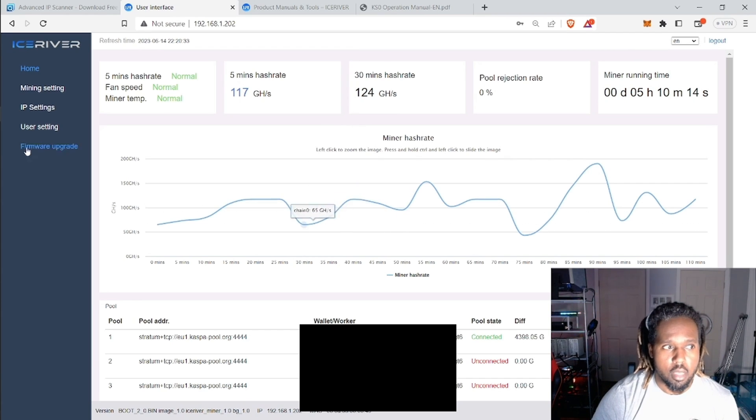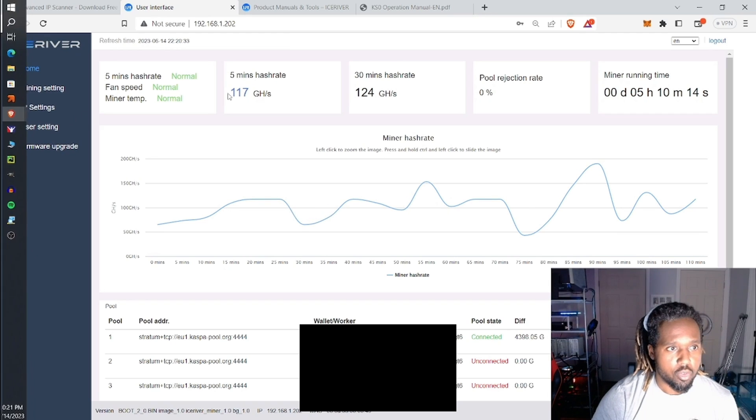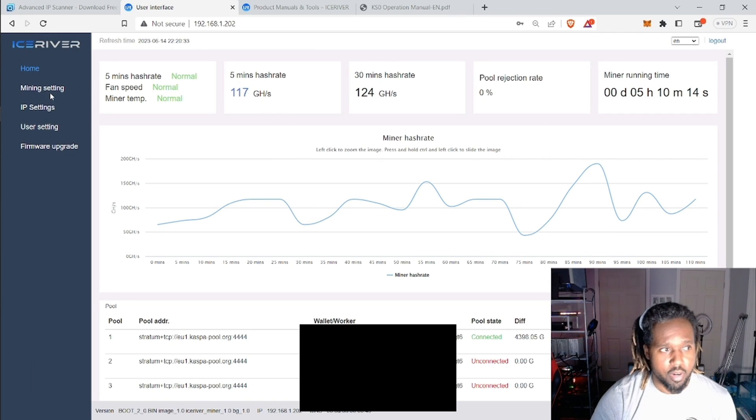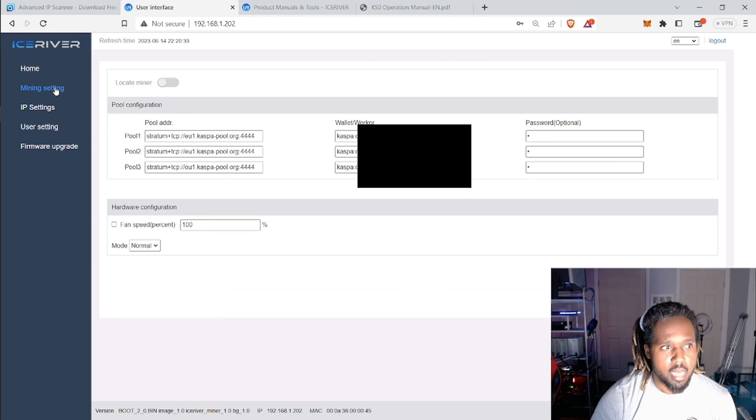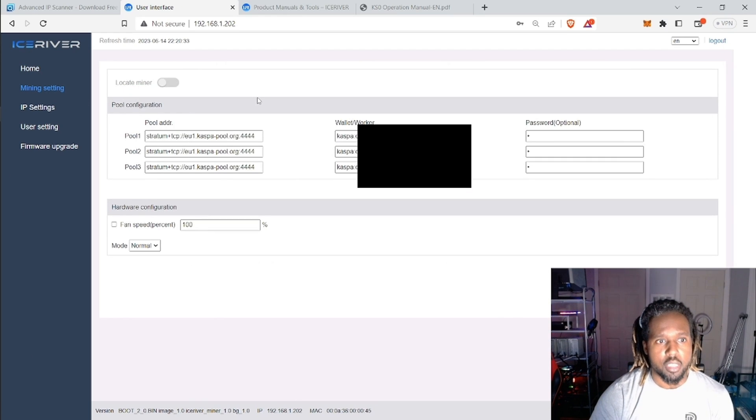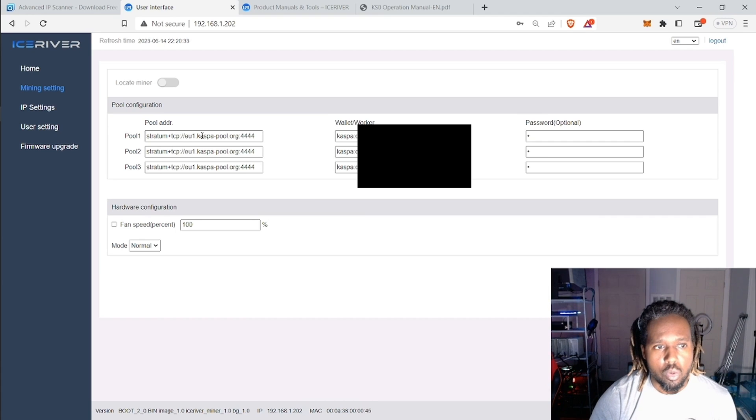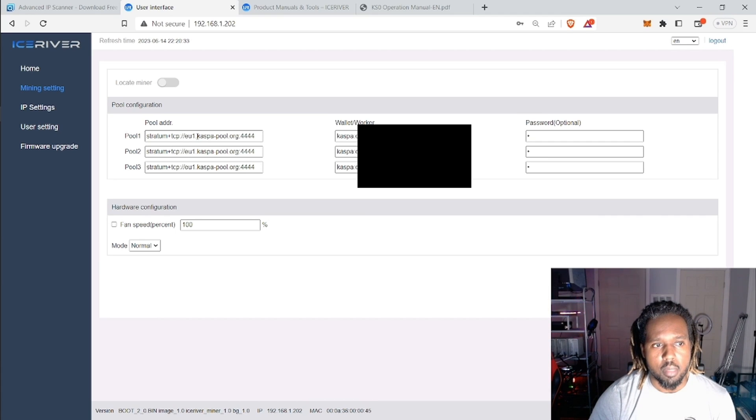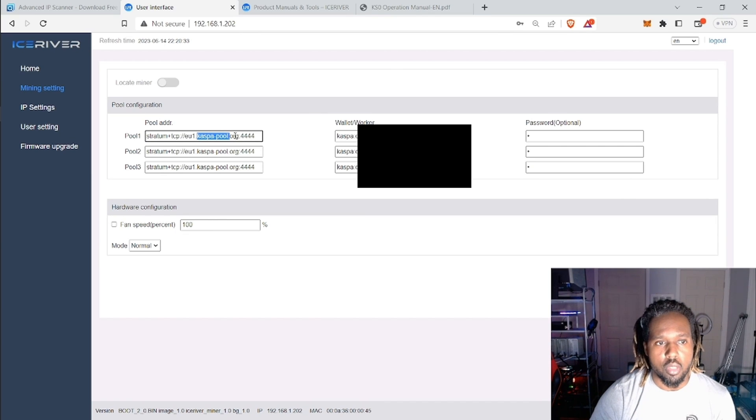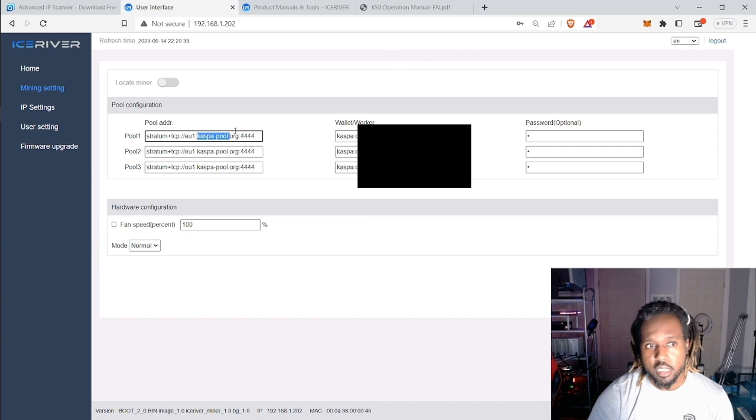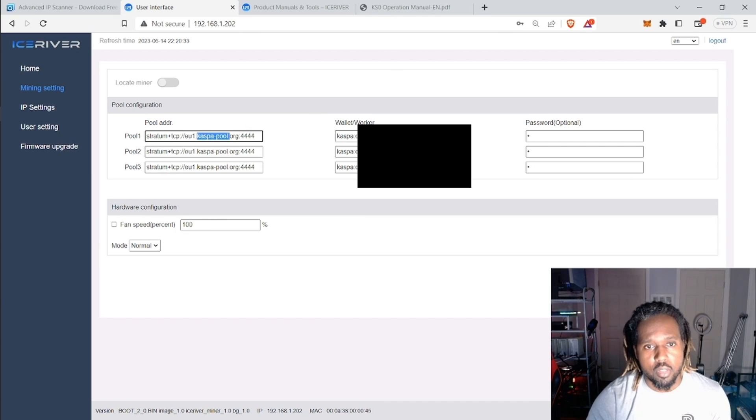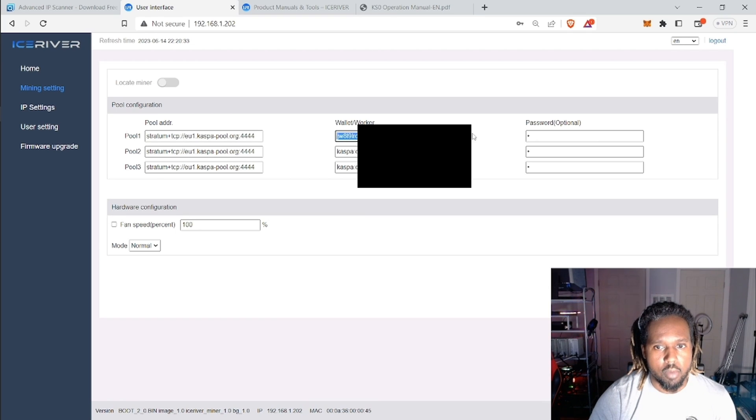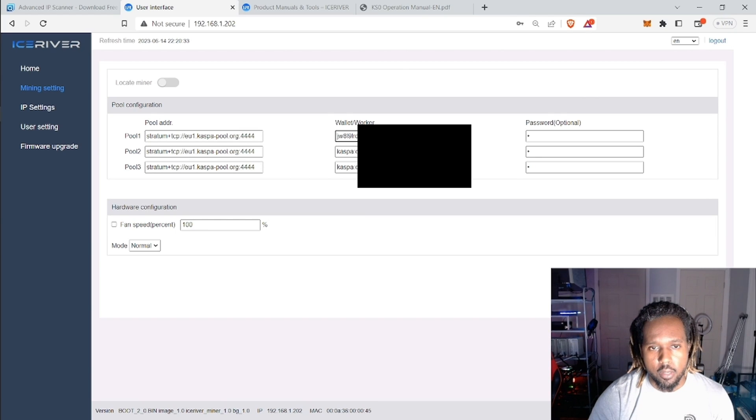So after you've done that, again, very simple. You go over to the mining settings over here and then I'm using the Casper pool. But you can use some other pools that are suggested. And I will show you the suggestions from IceRiver. And then you would put in your wallet right here.